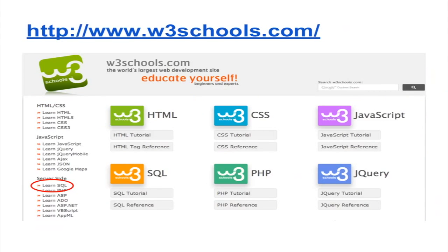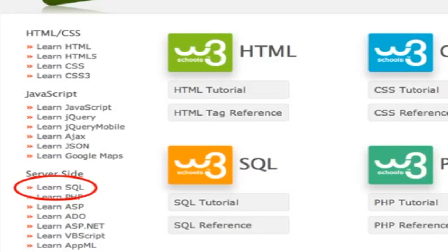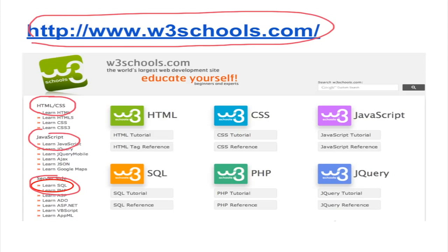In this chapter on databases, we are going to make good use of the website w3schools.com. It is a very comprehensive website for learning many web technologies such as HTML, JavaScript, and SQL.